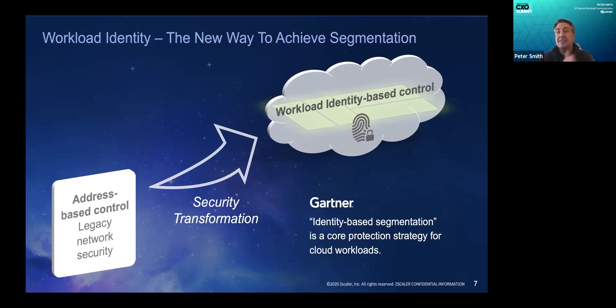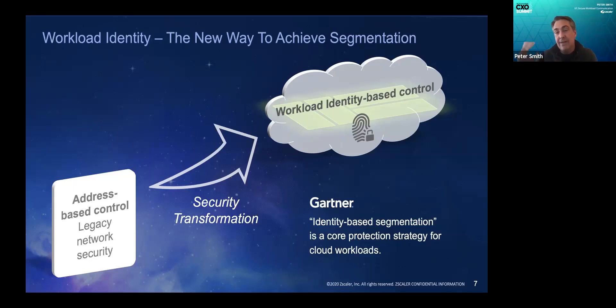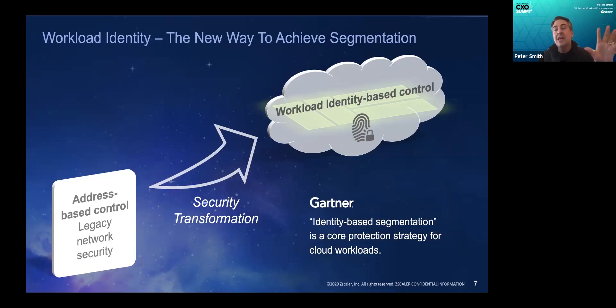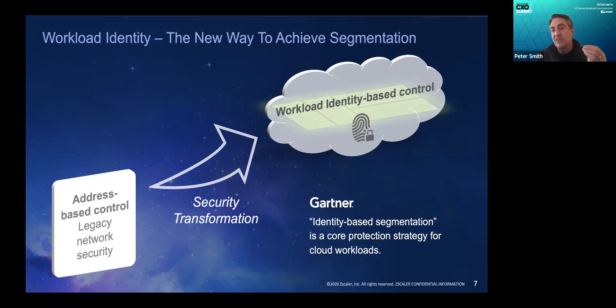So if NotPetya gets into your environment and you've got policies set to protect your file services, when it does its scan, it will literally see nothing because only the legitimate Windows file services client is able to even see that file server. Nothing else.